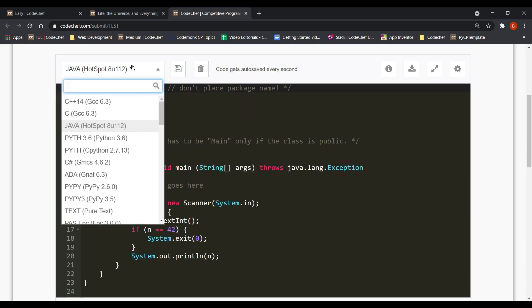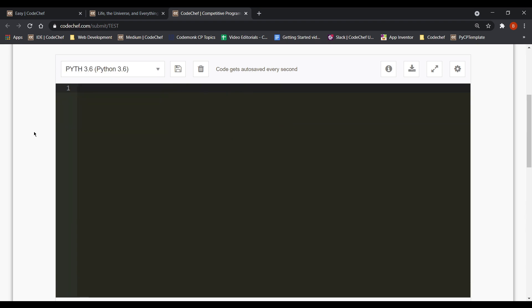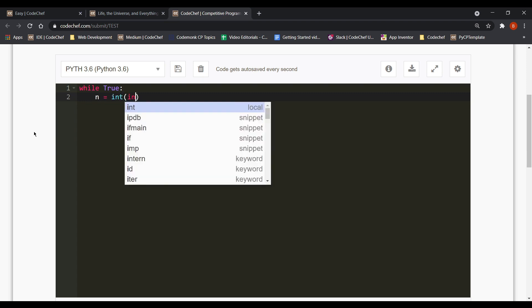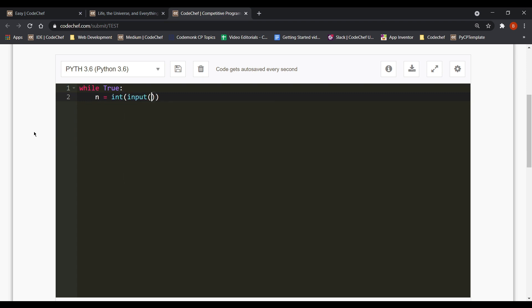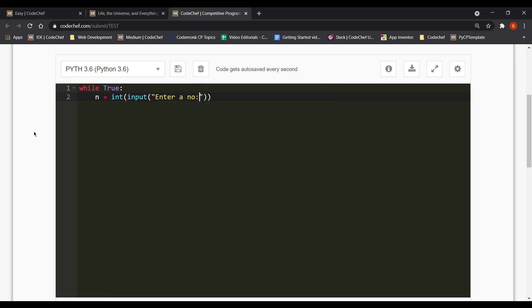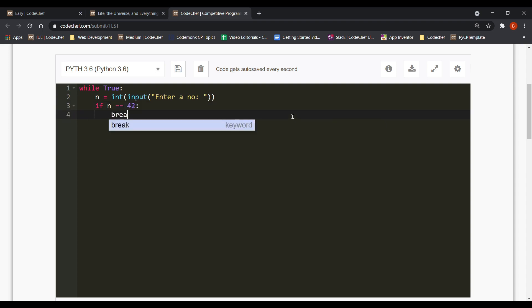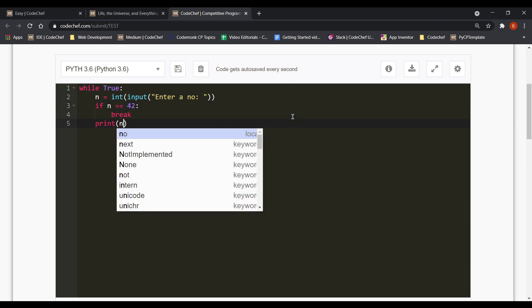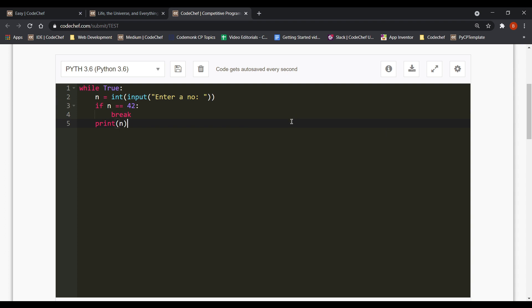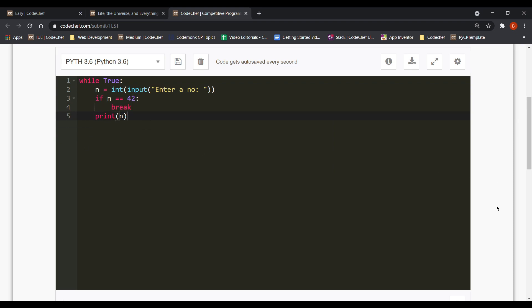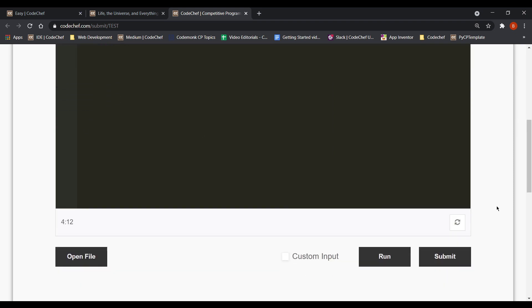So let's change our language to Python now. So here's the program. I'm running an infinite loop taking the input for n and if I get 42 then I break out. Otherwise I keep on printing n back. So now let's run our code.